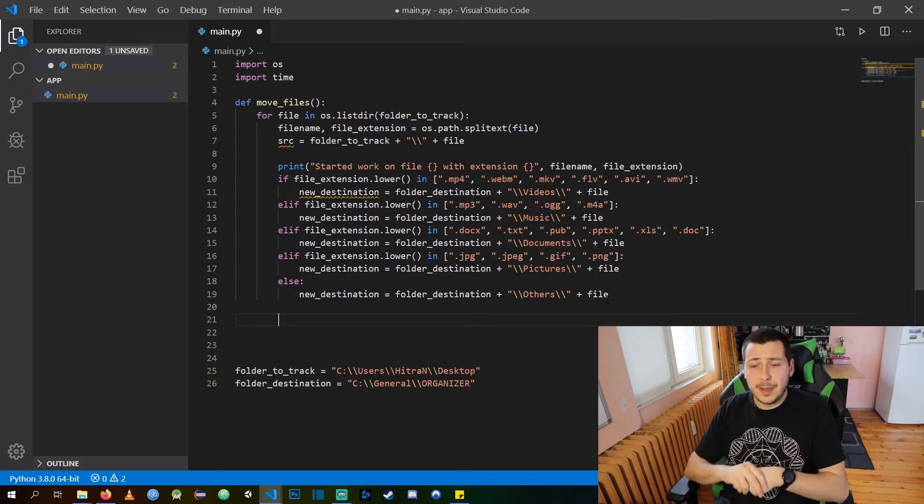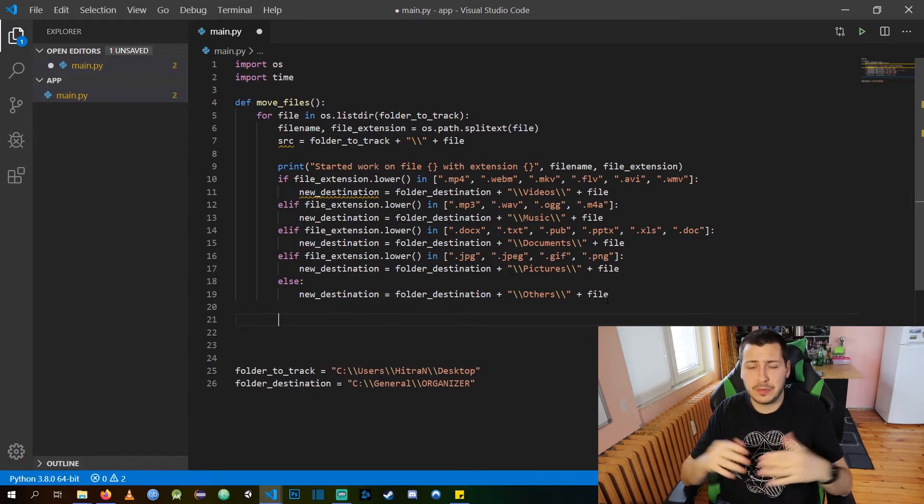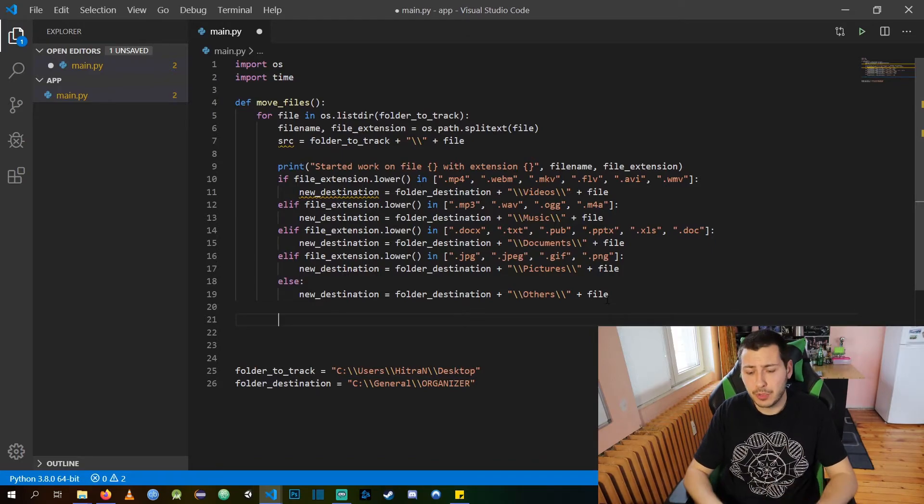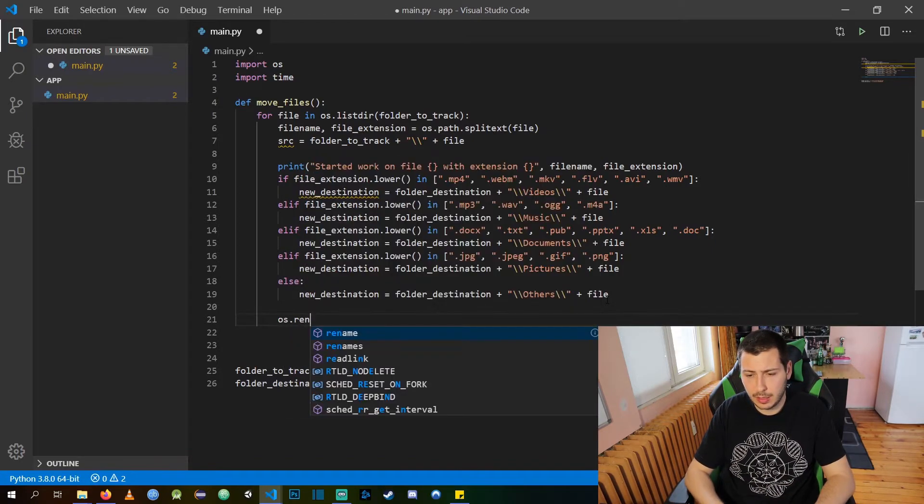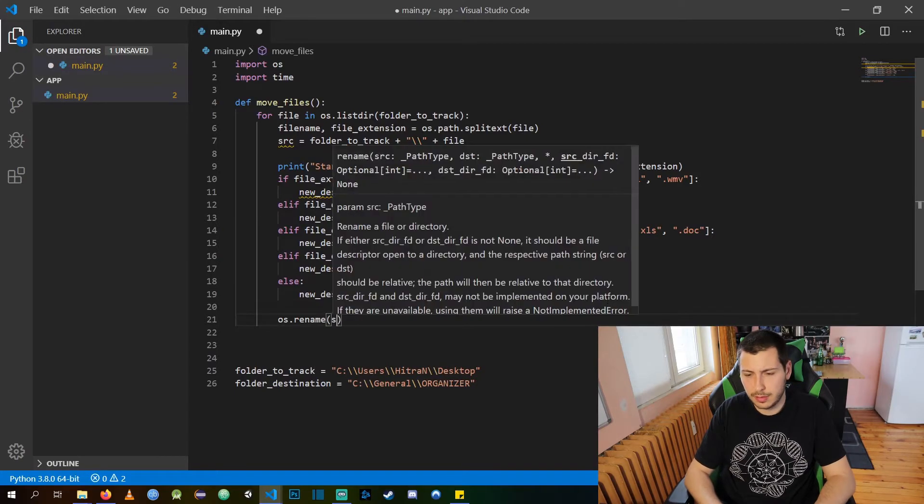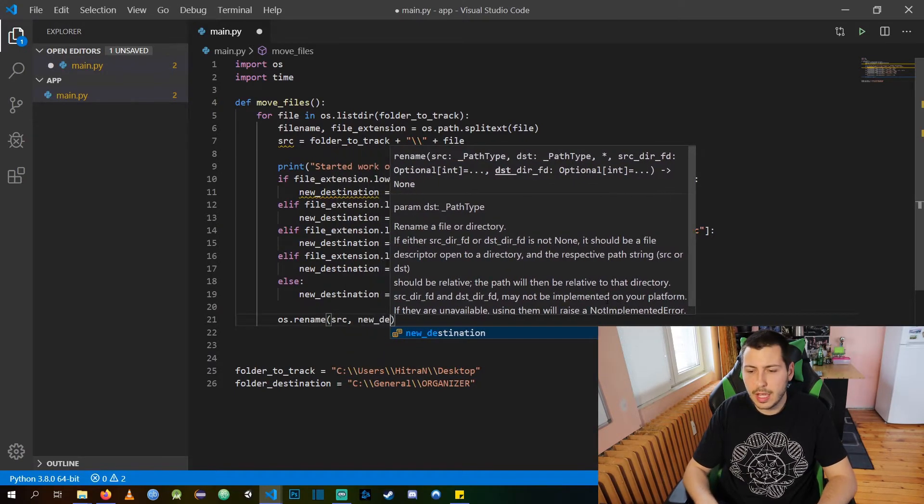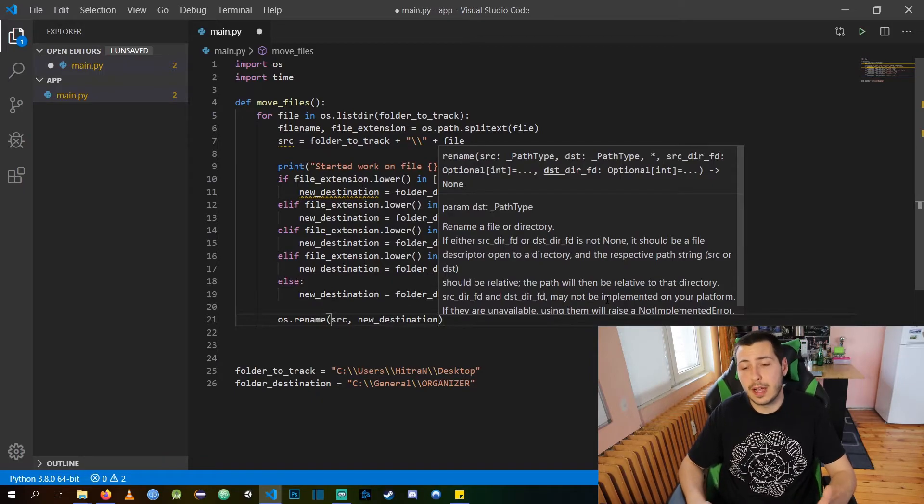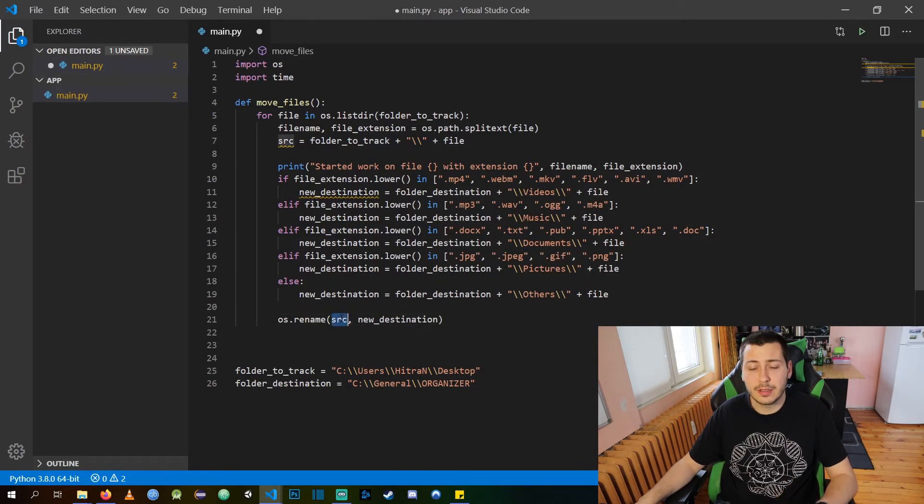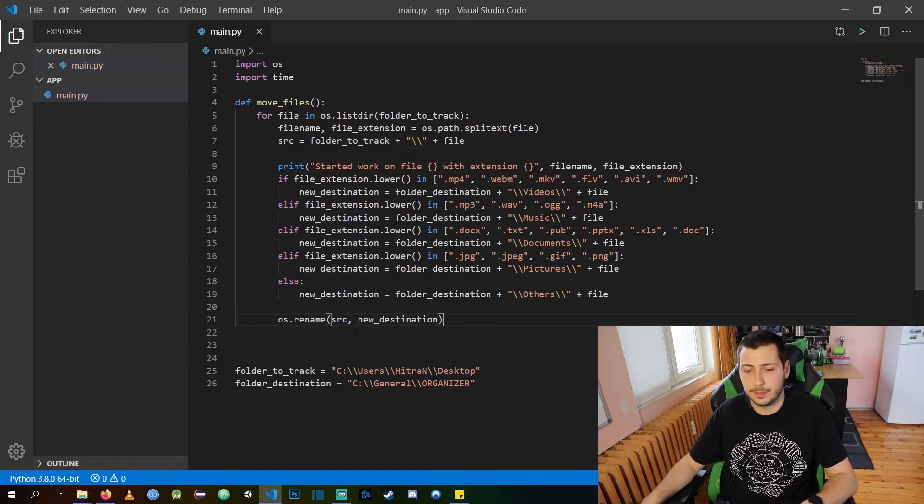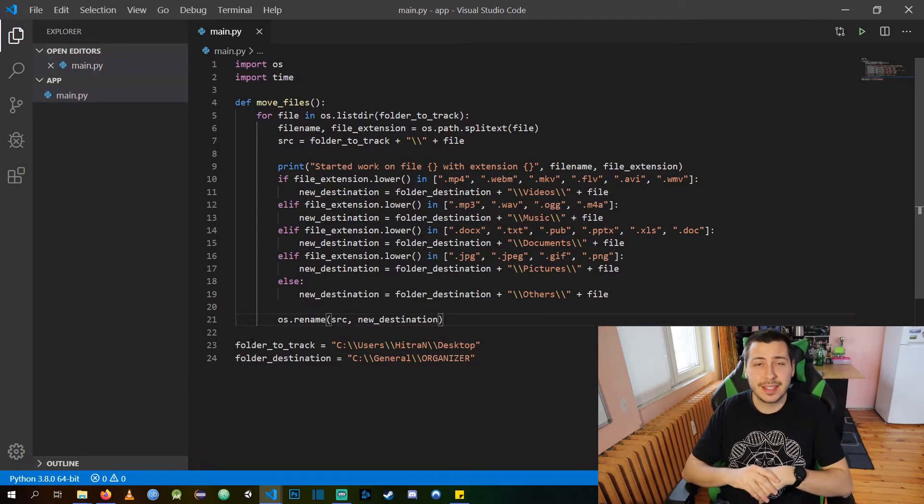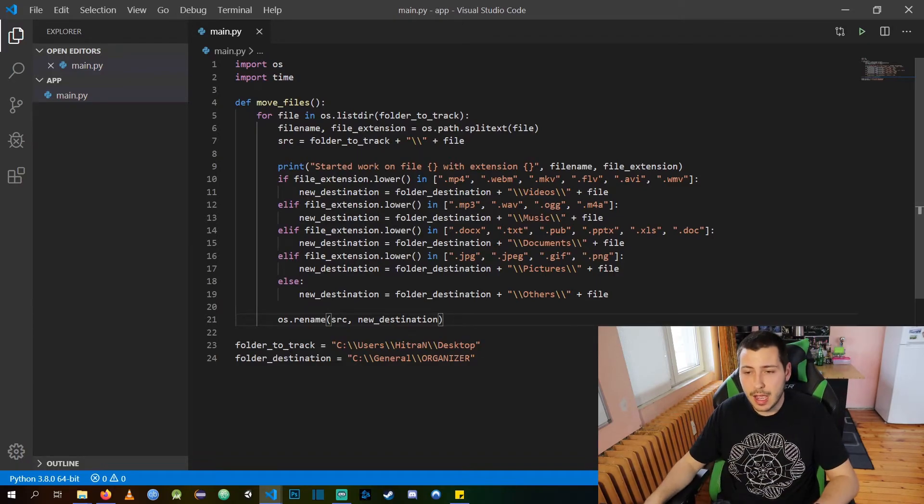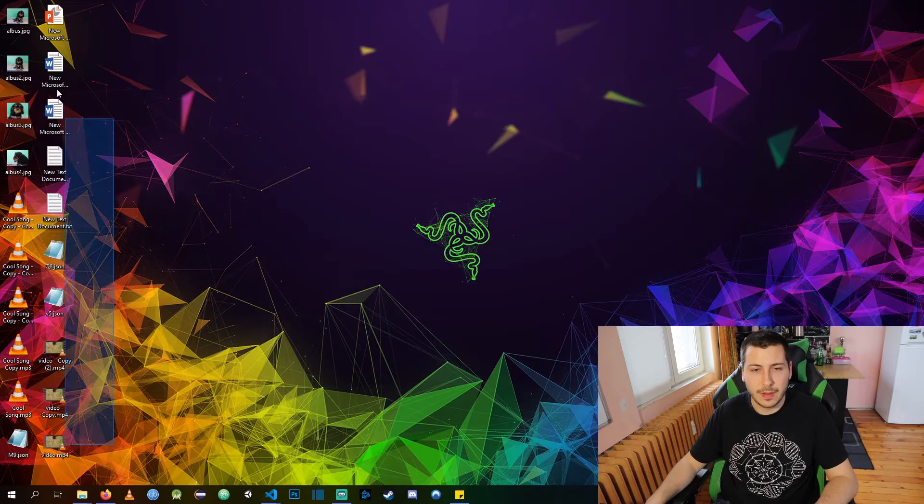The final thing we need to do is actually move the file, which is a fairly simple procedure, and we are just renaming the file from its current location to its new destination.